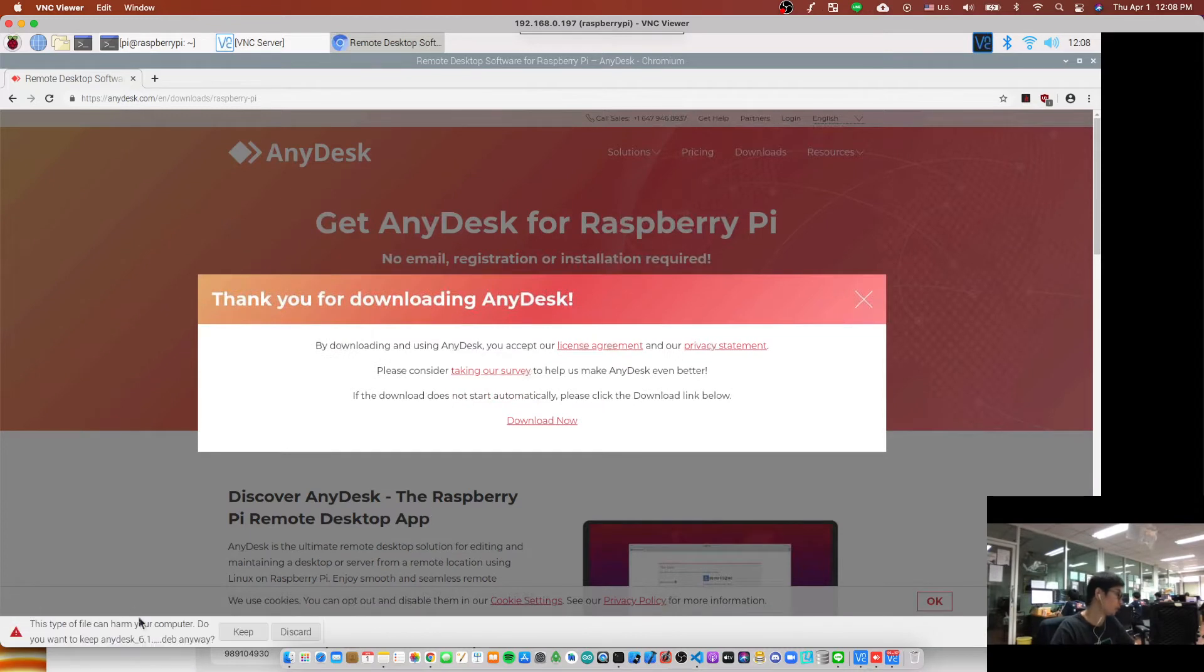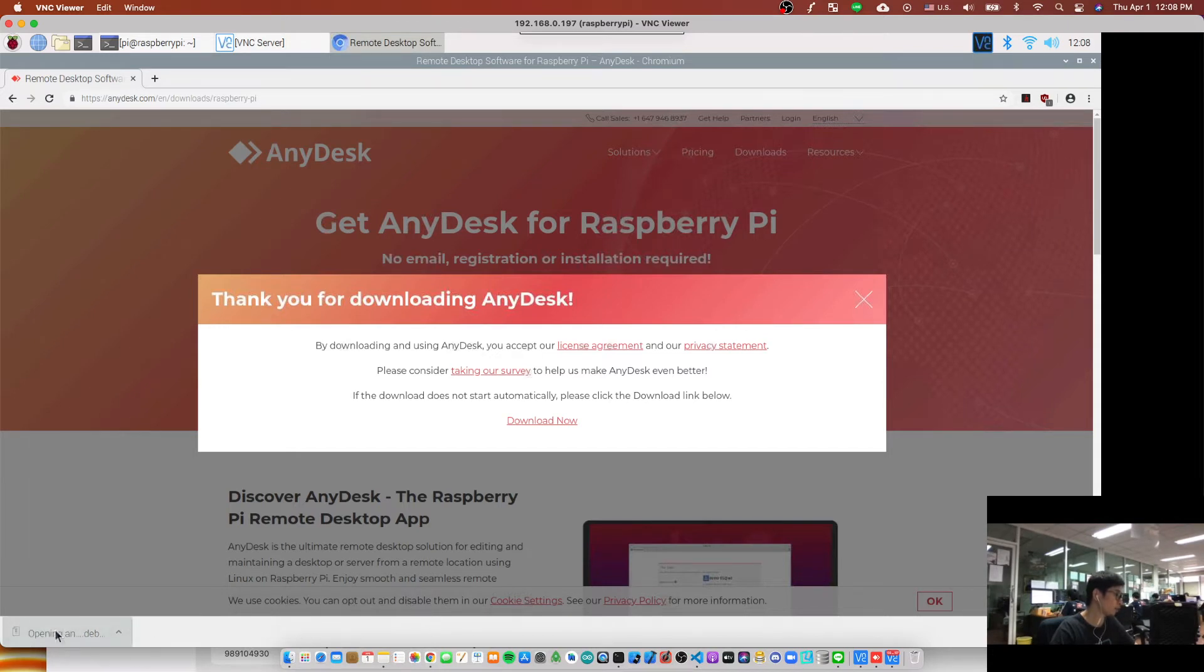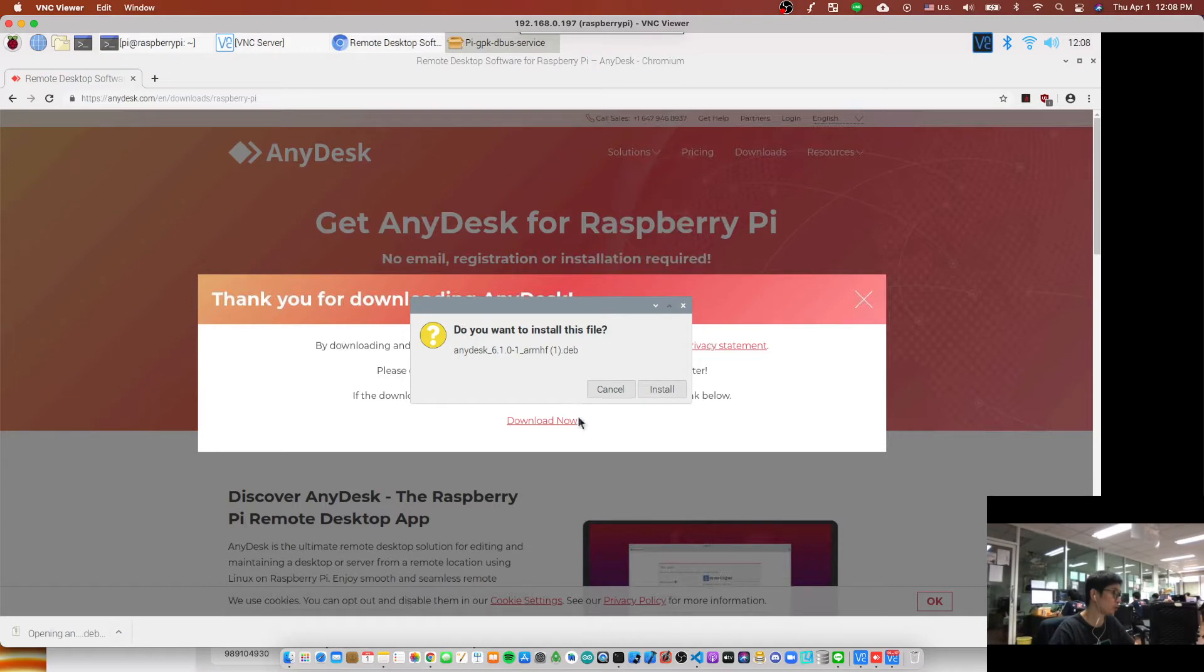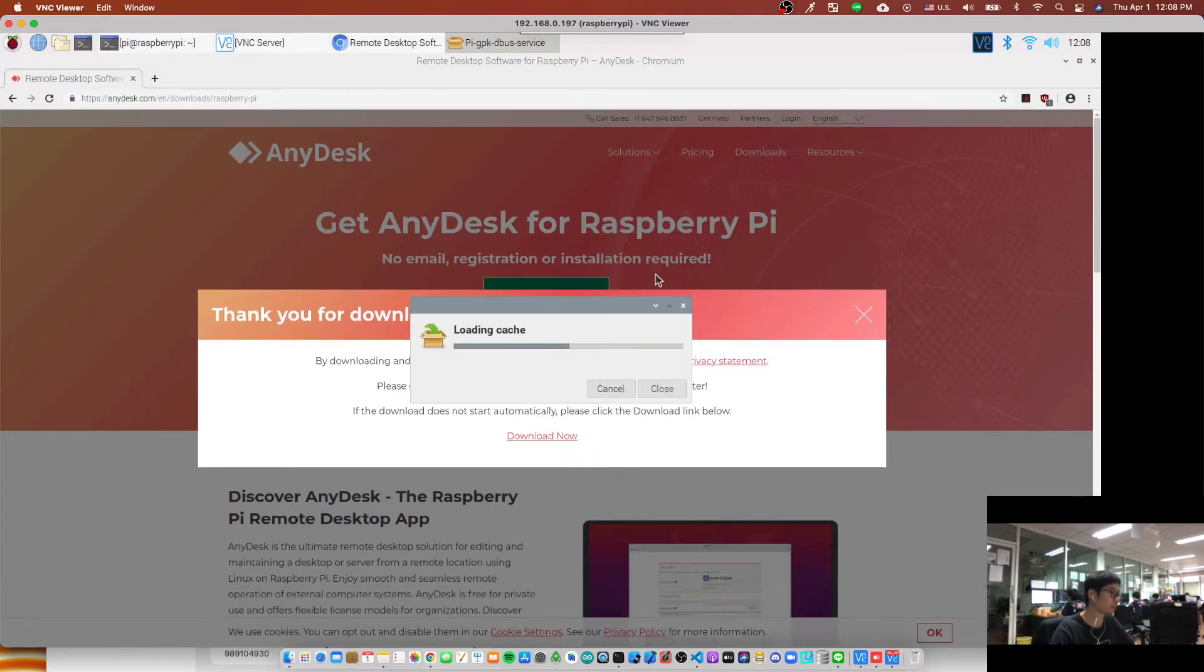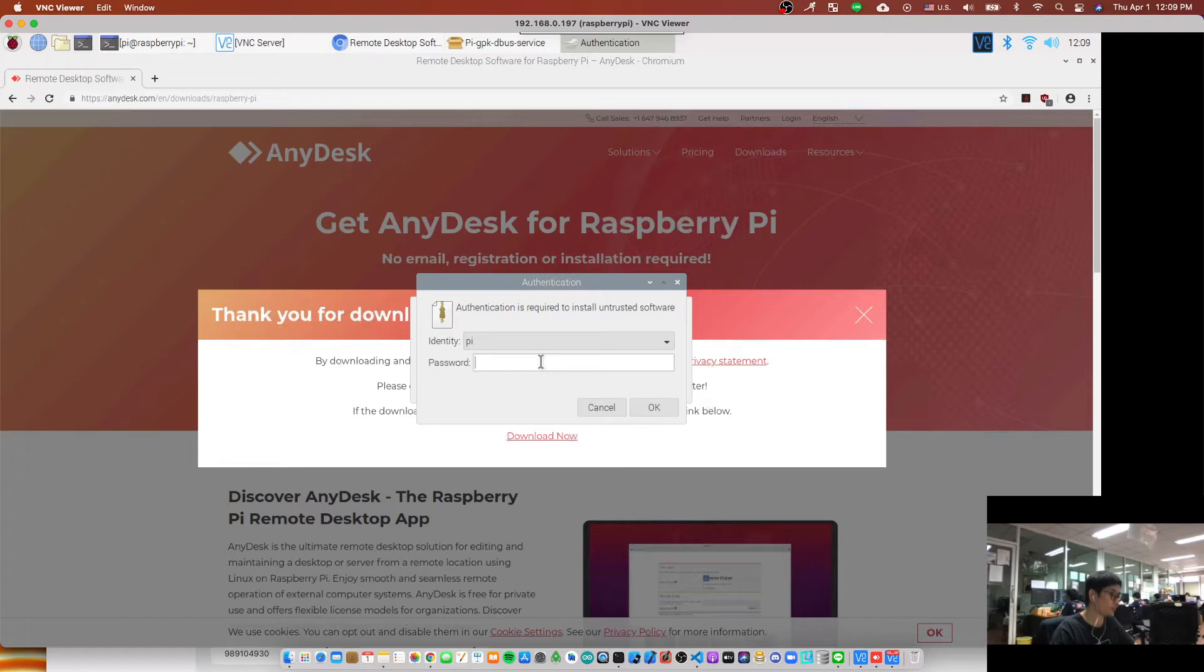Okay, you see this. Let's click keep and now you can click this file to begin installing. Click install and you have to type your Raspberry Pi password.